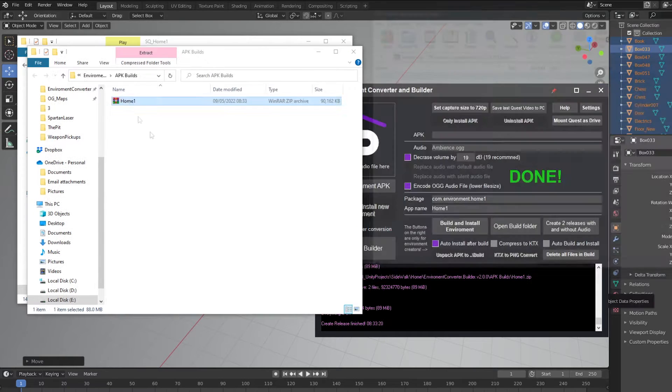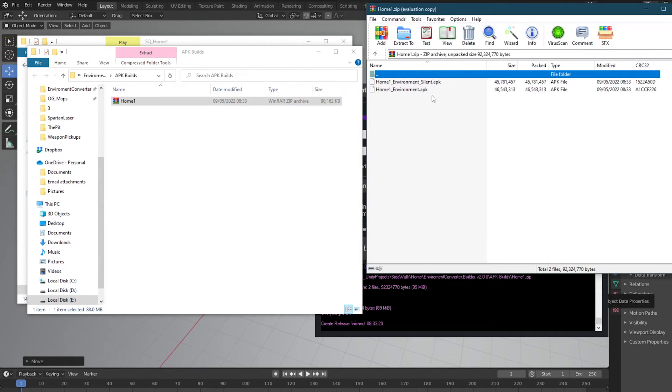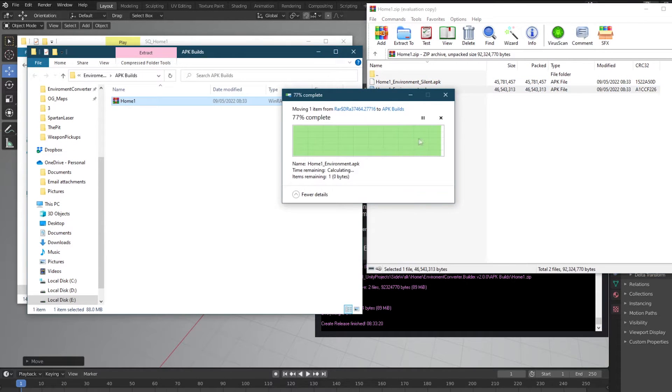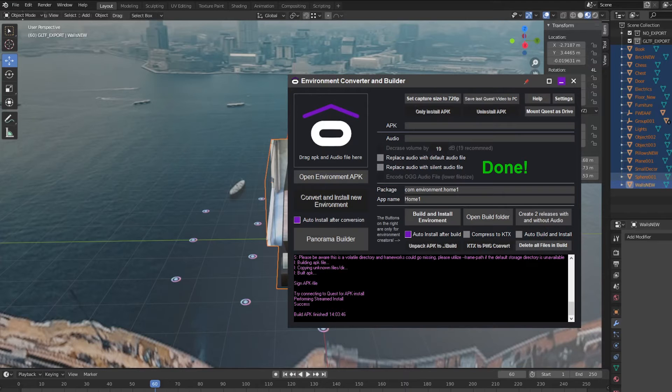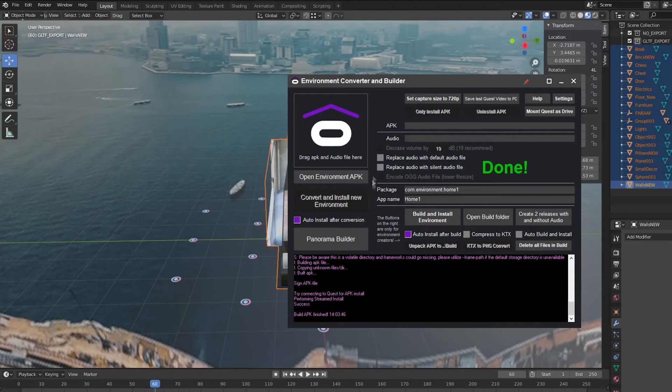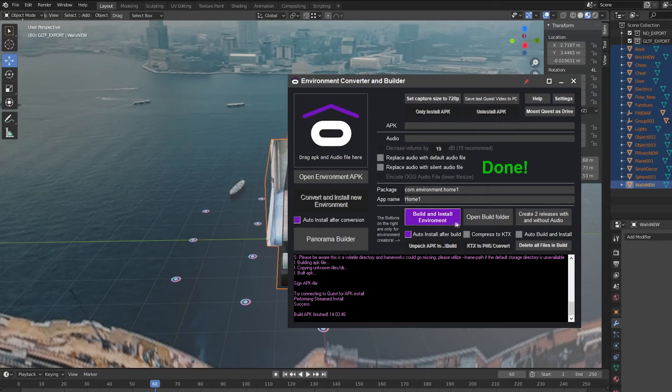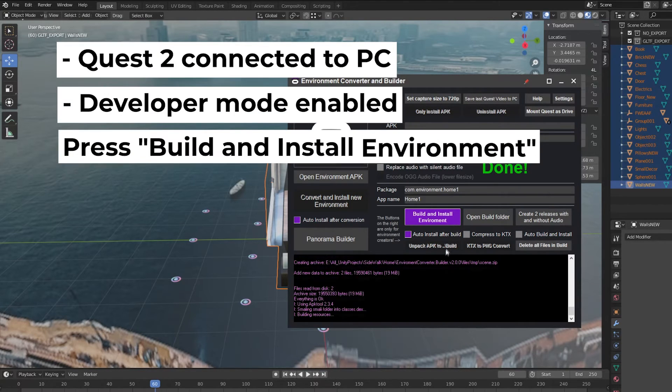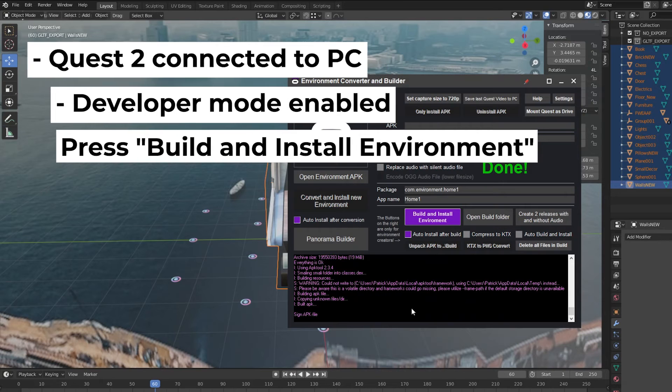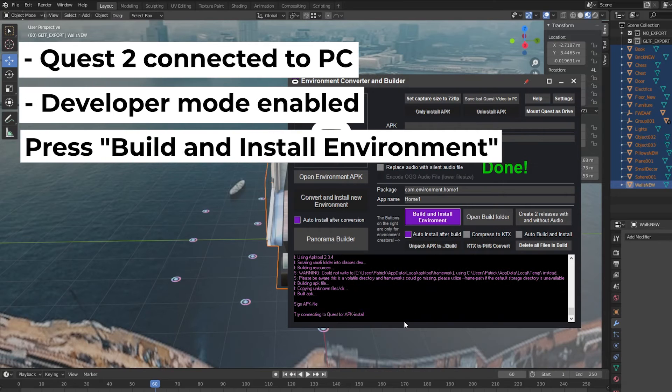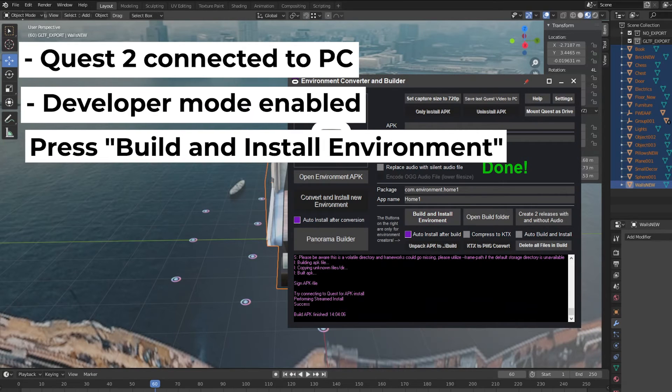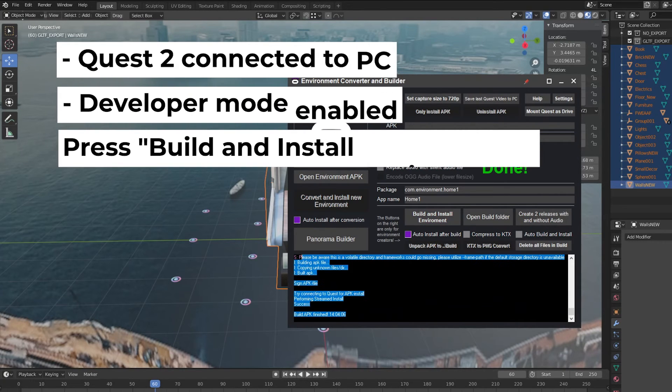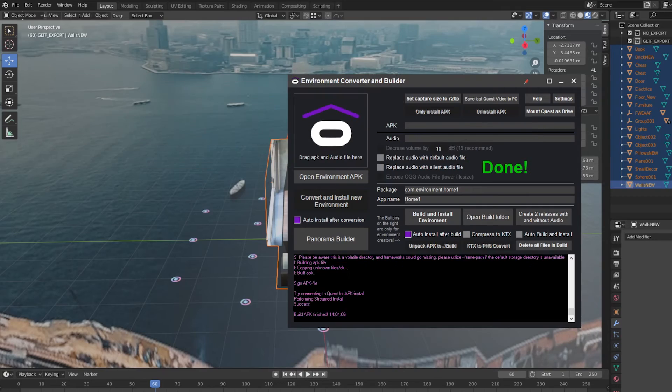And finally, you can build and install your custom home APK on your Quest directly from the Environment Converter without any extra steps, which is really cool. Simply make sure that your Quest is connected to your PC and the developer mode is enabled, and press Build and Install Environment. After a short building process, you will be notified and your home will be installed on your Quest.